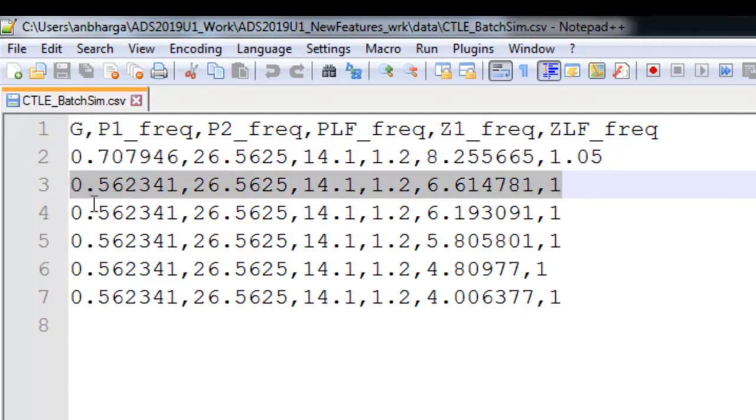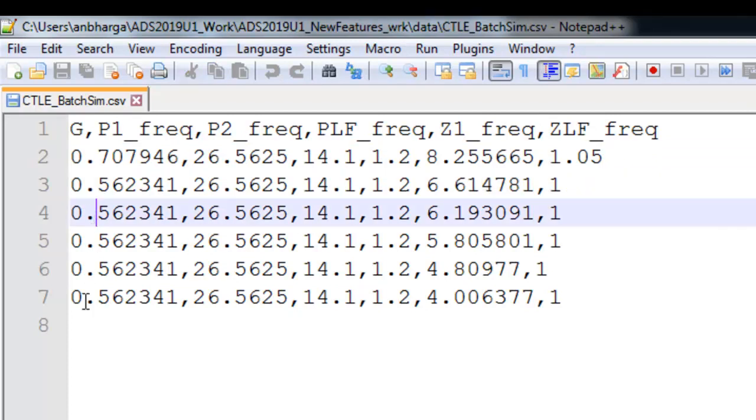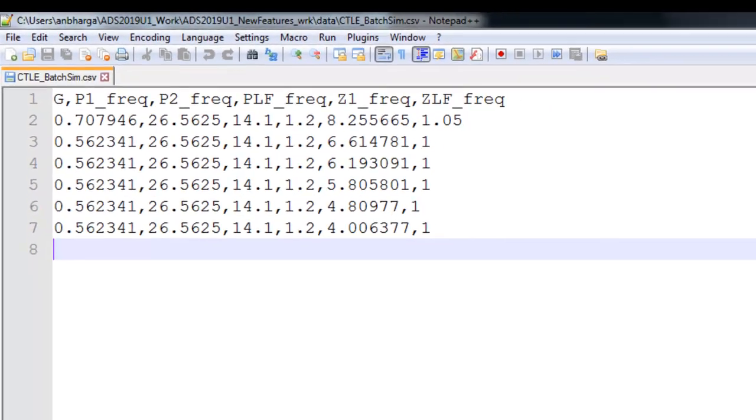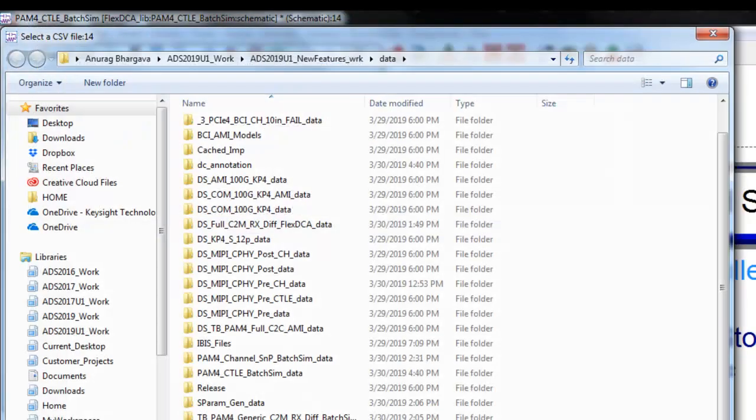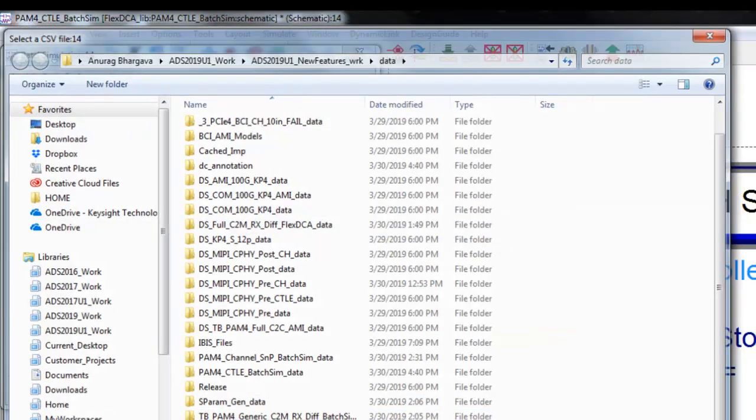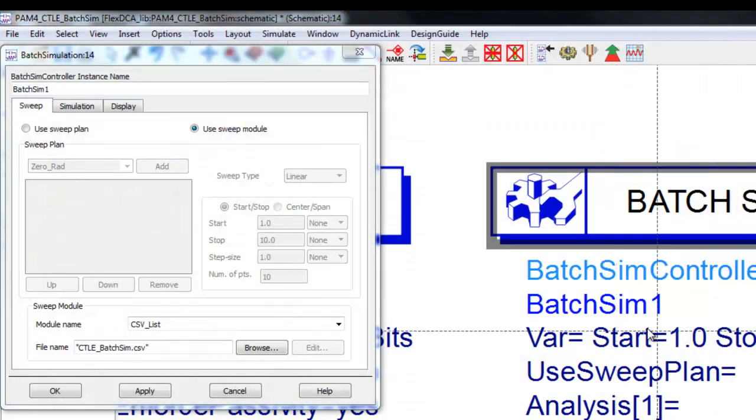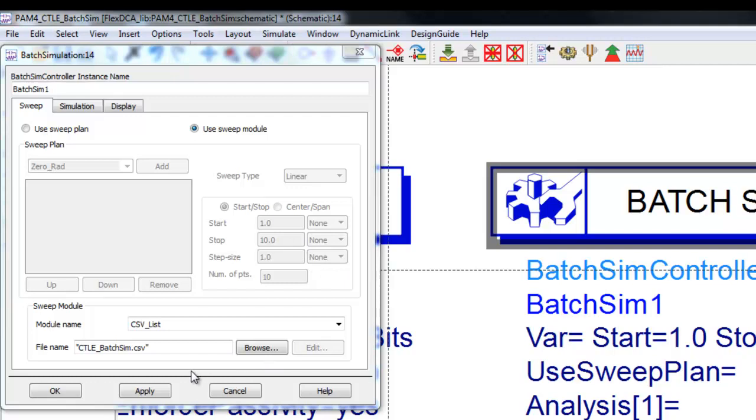Each row here provides the combination for one specific CTLE setting. We have row number two to seven, that is six conditions for the six CTLE settings. We would like to run through each of these settings and see which CTLE is the best combination to do our channel analysis.